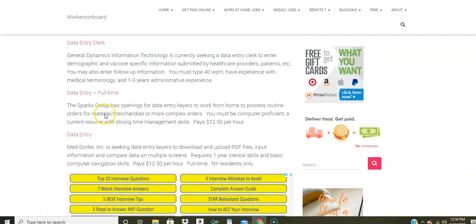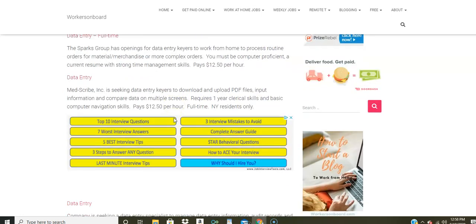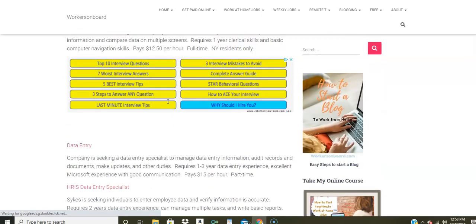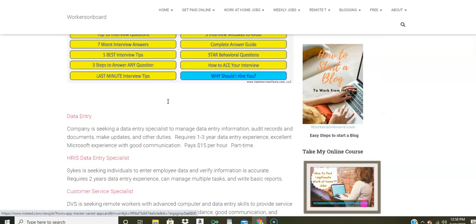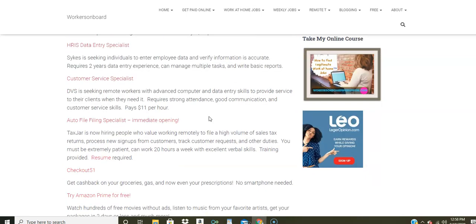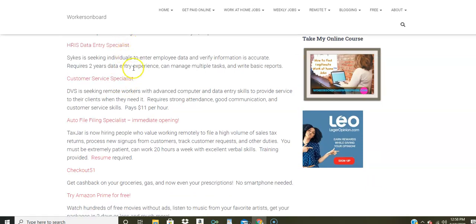The Sparks Group. Now this is a data entry position where you're going to process orders and even enter complex orders. You will need a resume, strong time management skills, pays $12.50 per hour. This one is for New York residents only for MedScribe. You're going to input information on multiple screens. It pays $12.50 per hour. And you do have to have one year clerical experience. There's another company paying $15 an hour, one to three years experience. Sykes is also hiring data entry keyers to work from home to verify information. You do need two years data entry experience.